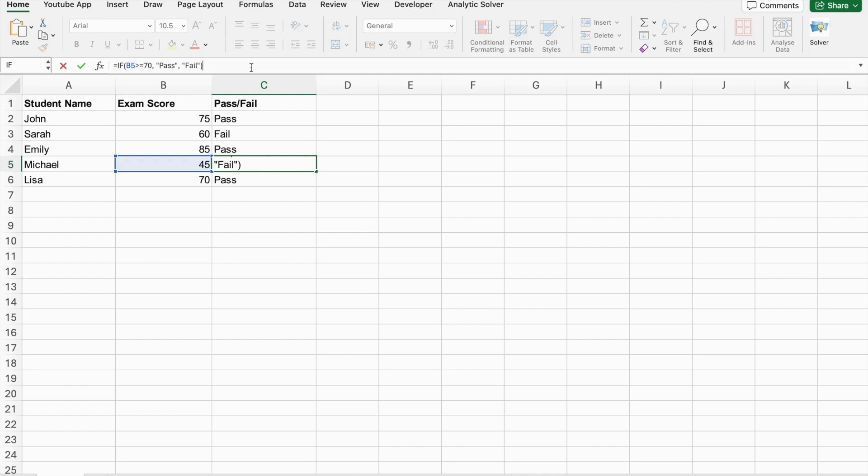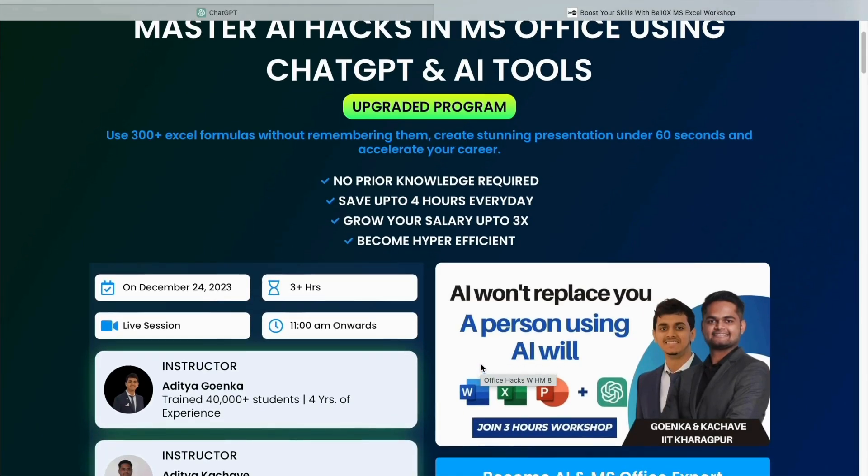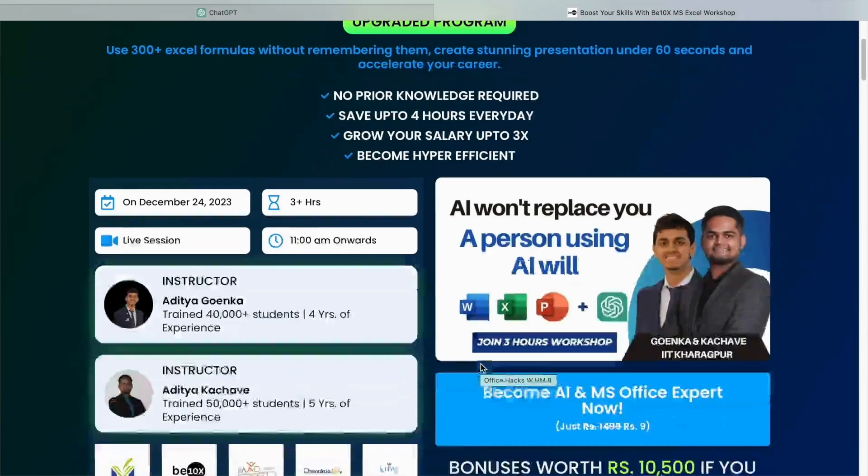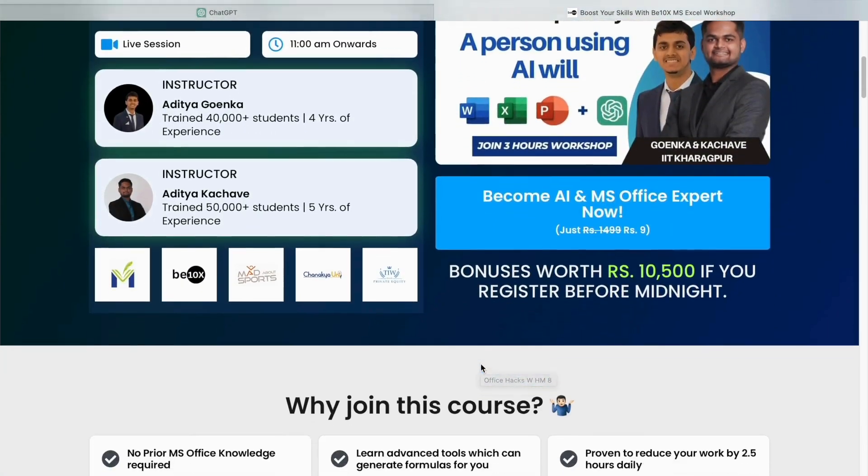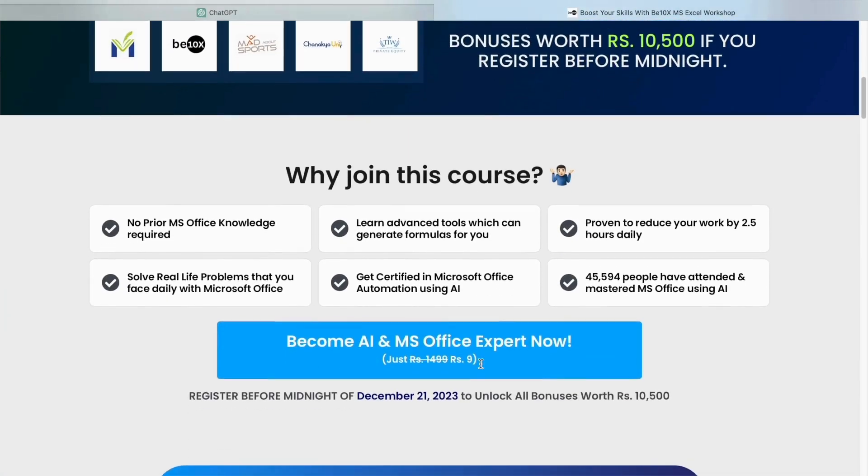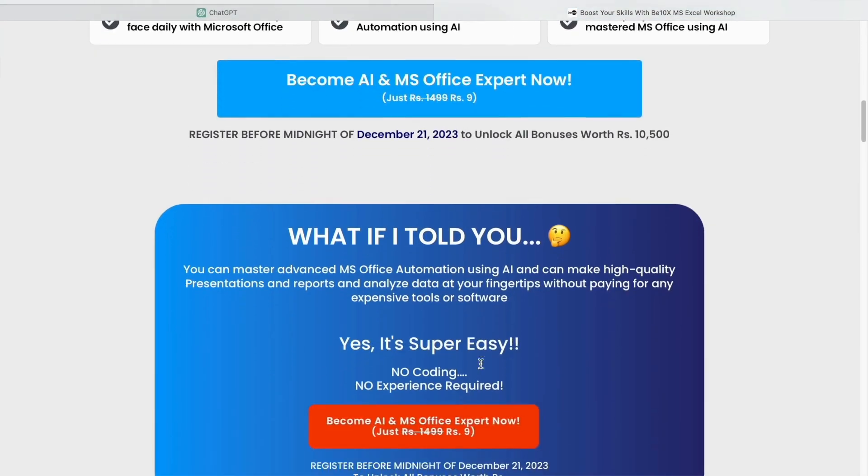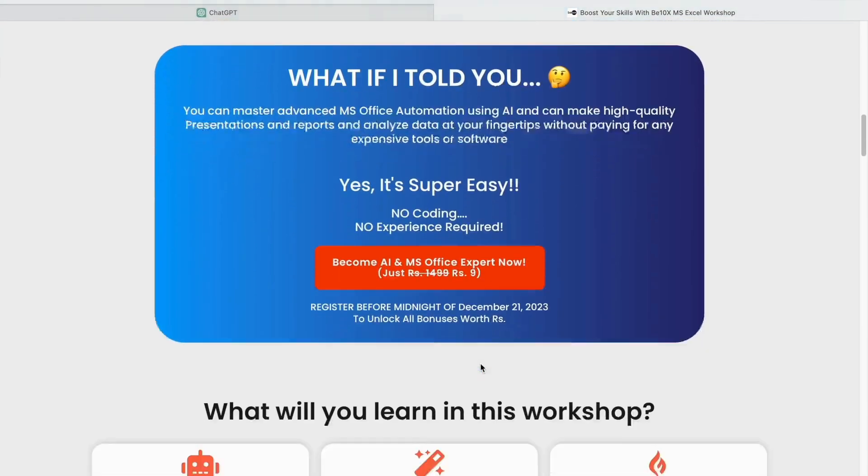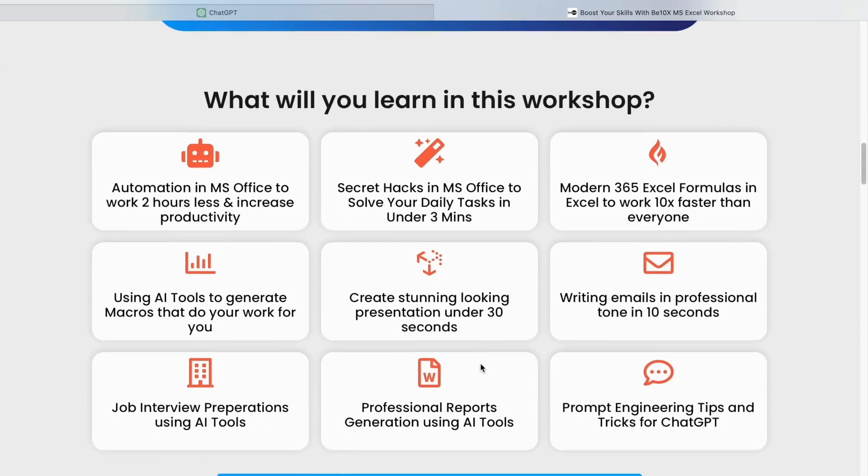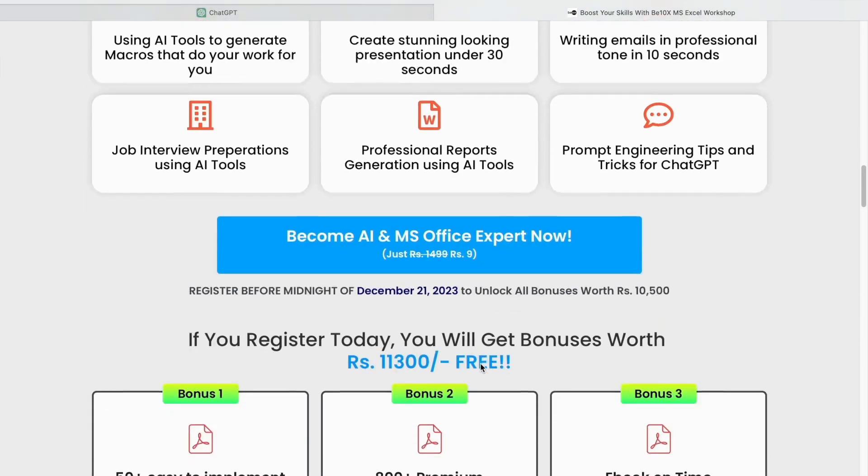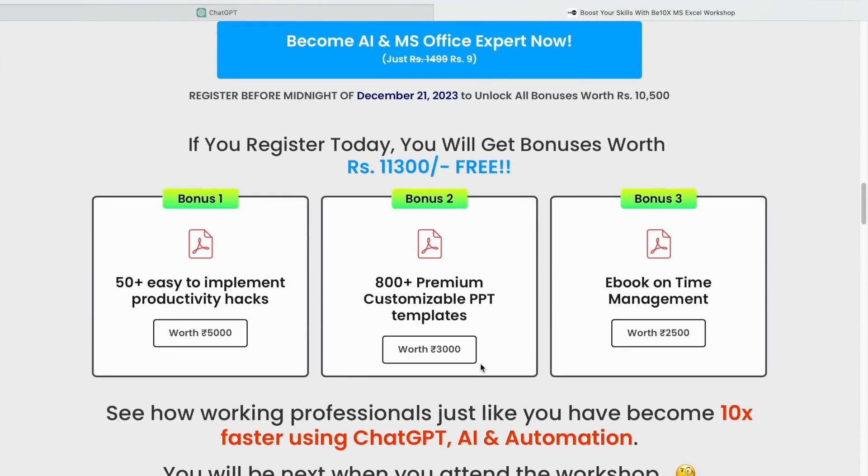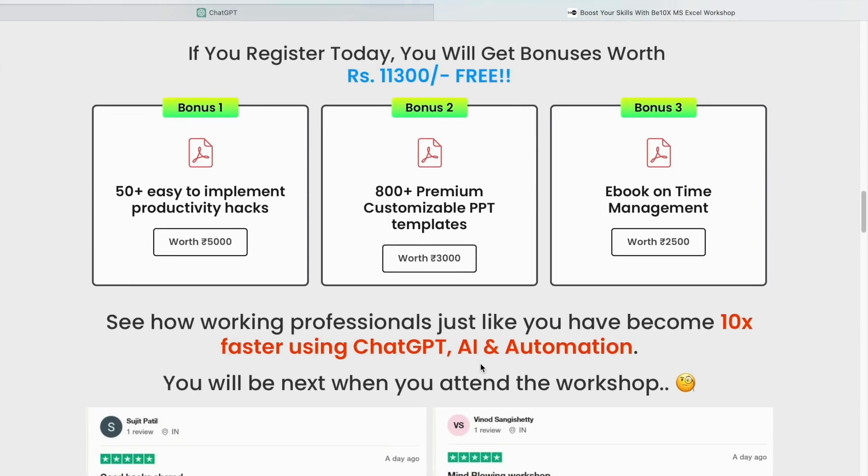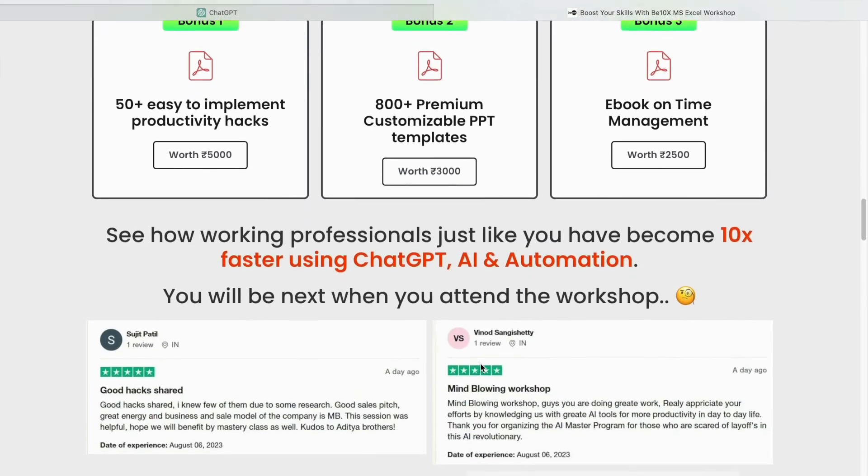If you want to save your job and become irreplaceable in your career, join our two-hour Microsoft Office using AI Tools Workshop, in which we will teach you about the best AI Tools to upskill, increase your productivity and enhance your career. Make your future secure with us. Join our workshop by clicking the link below in the description now.